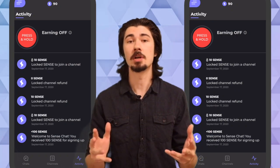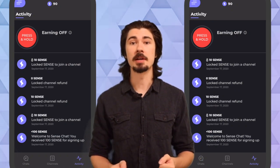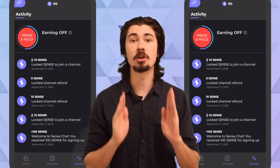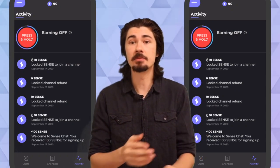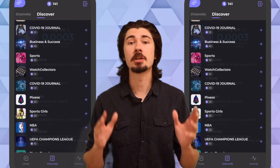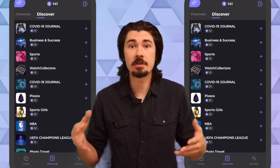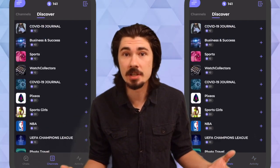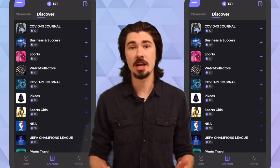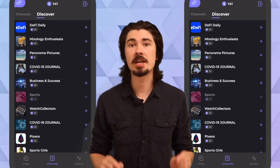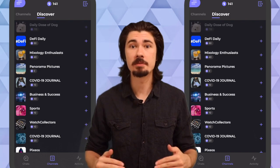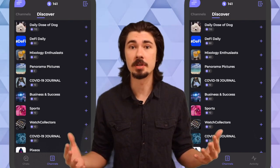Once you're in the app, you're gonna want to watch your earning rate because it's going to allow you to mine and earn Sense before anyone else. After that, you'll want to go join or even make a community on Channels, because Channels are the main way you can engage with the Sense Chat community or even build your own community.